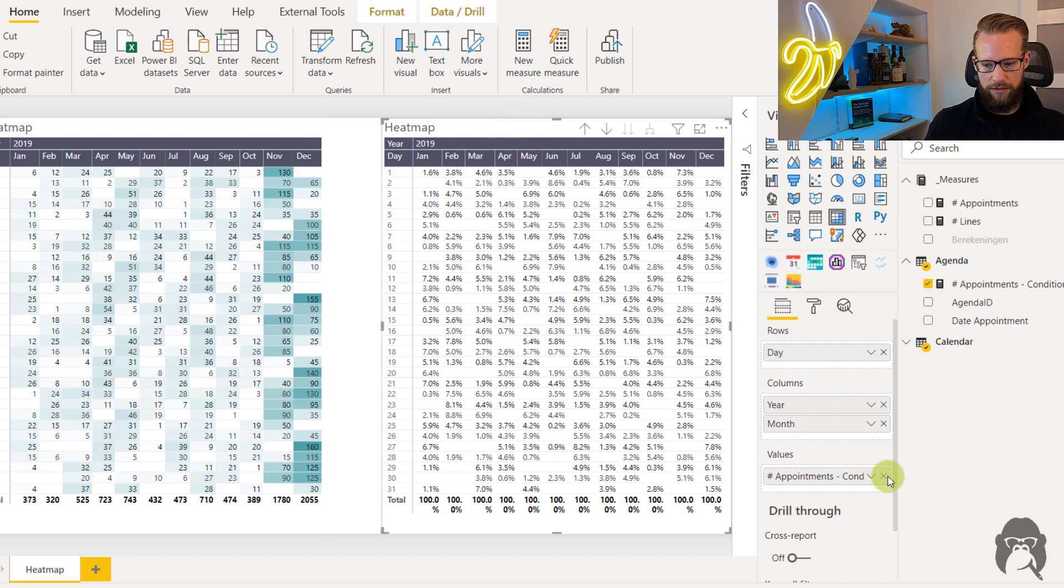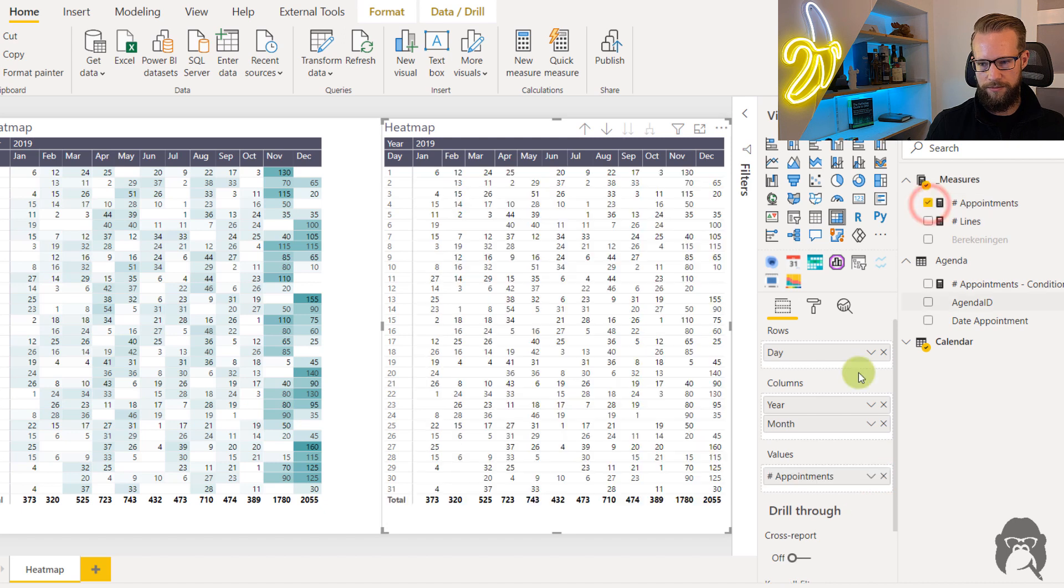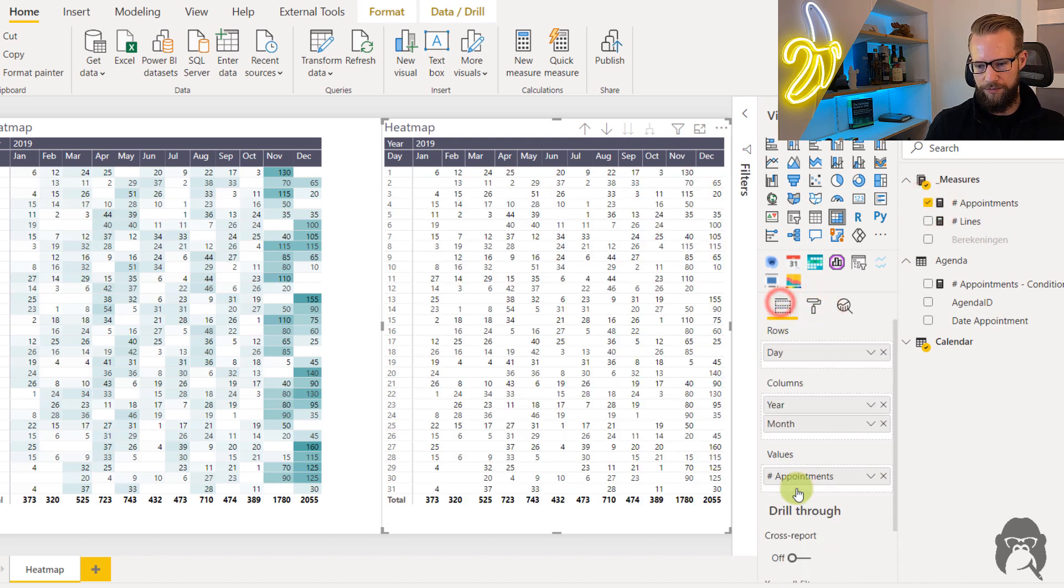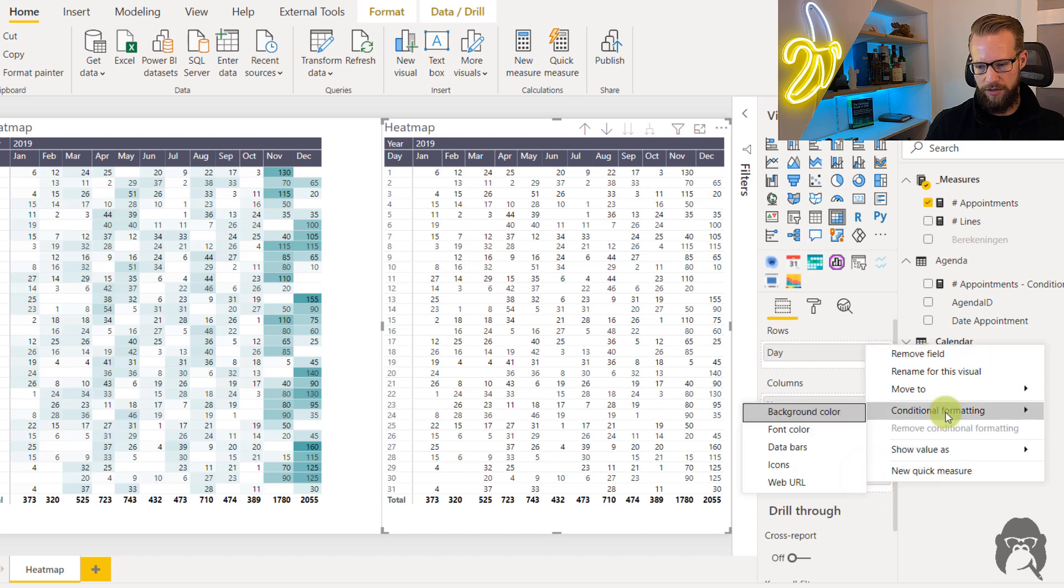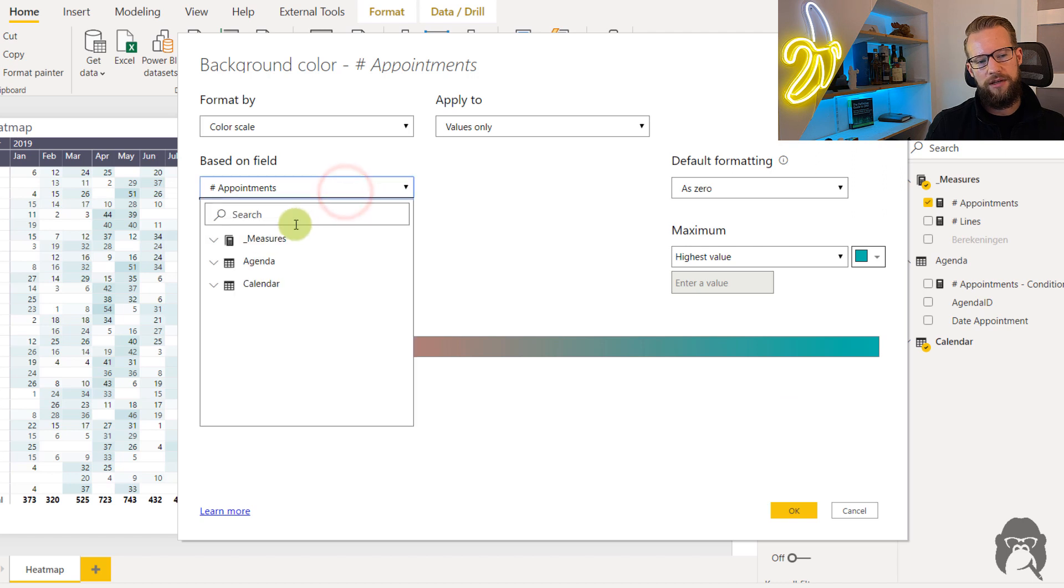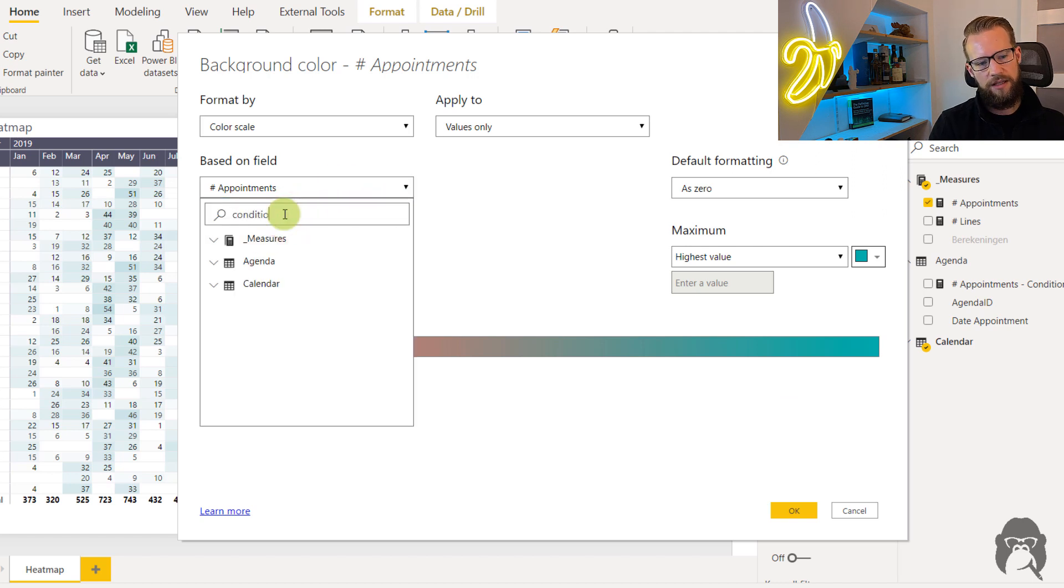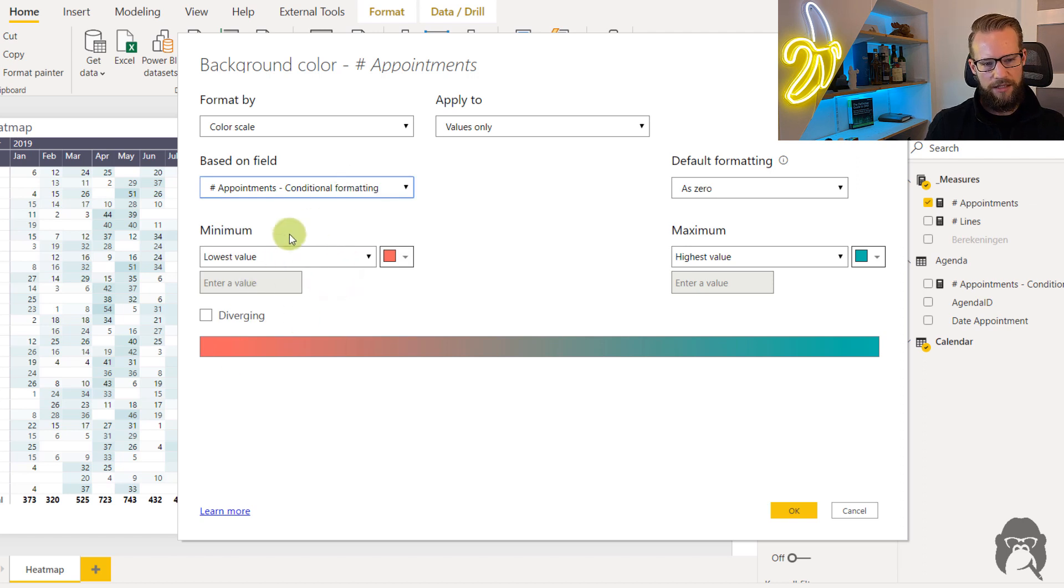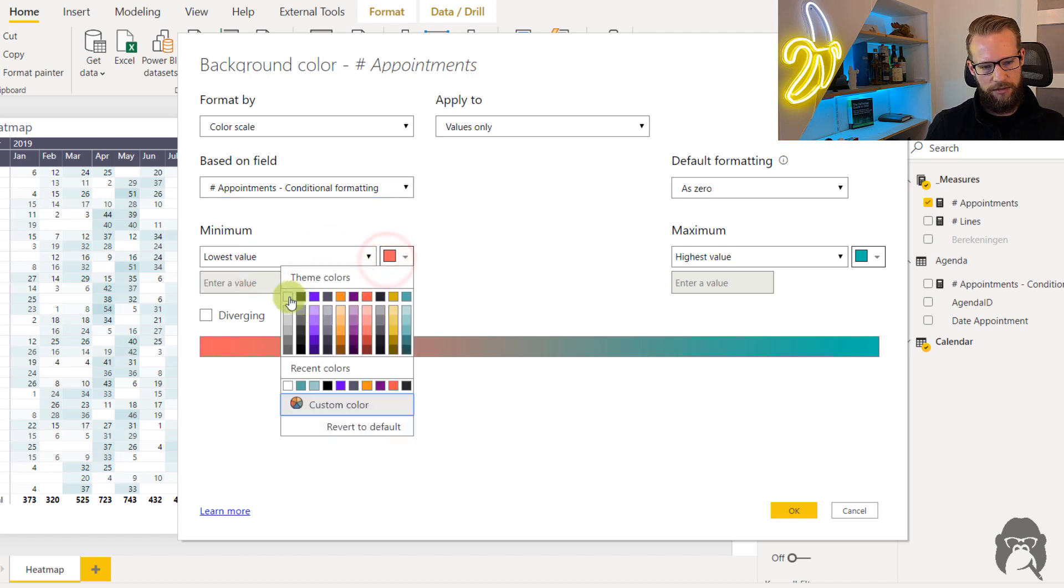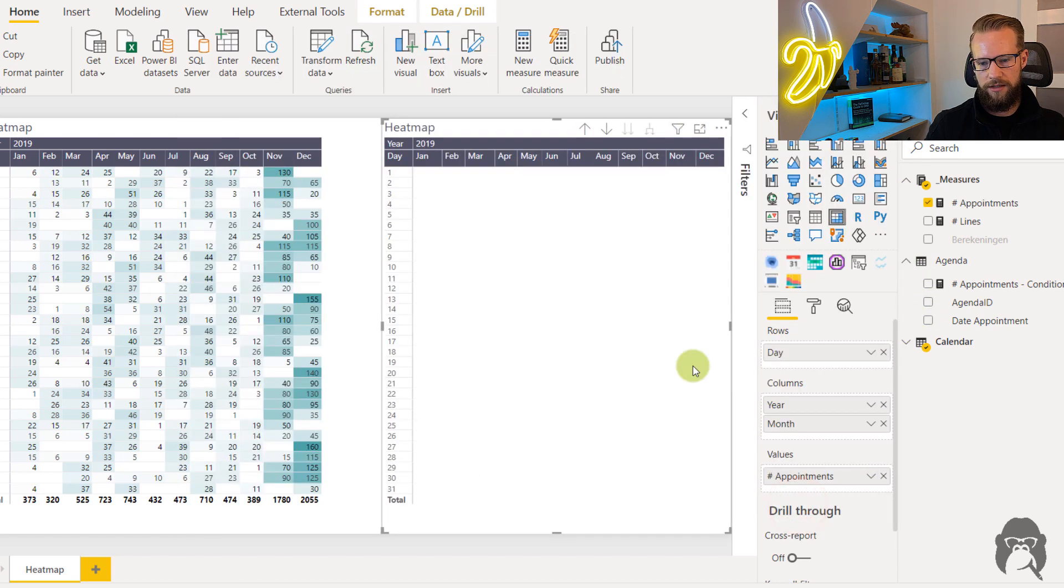So what we can do is we can change this measure out for the regular appointments one and then when we go back to appointments conditional formatting and background color we can now select based on a field. This is where you can select a measure that's going to return a value for your matrix. So as we're basing it on this value here we could say the lowest value will equal blank and the highest will equal green. Press ok.